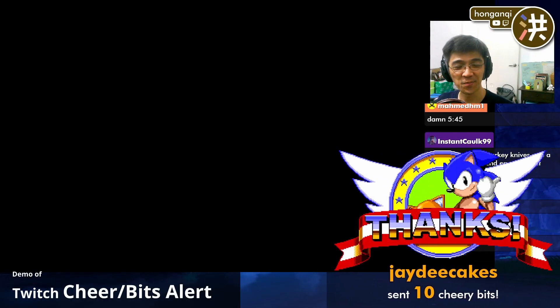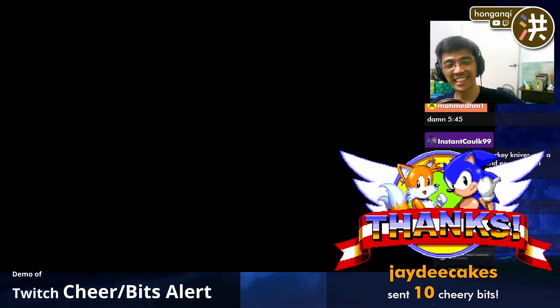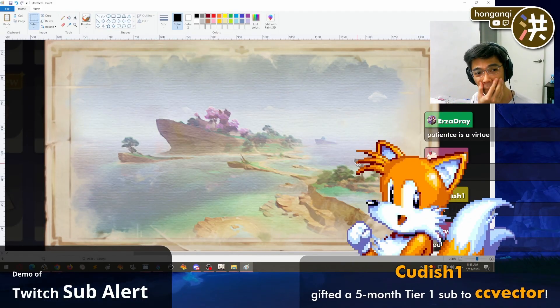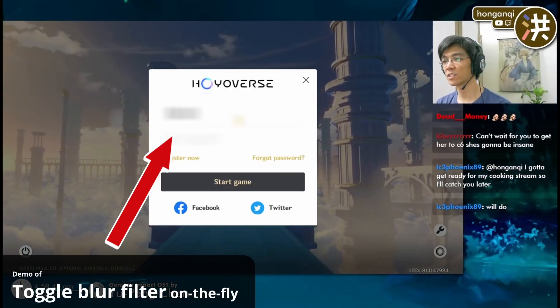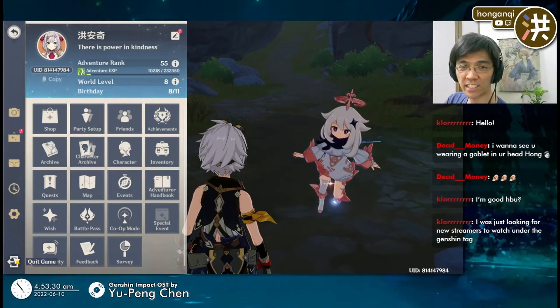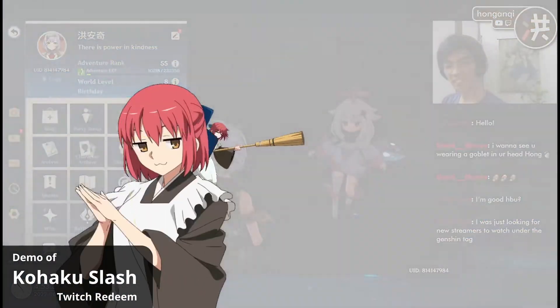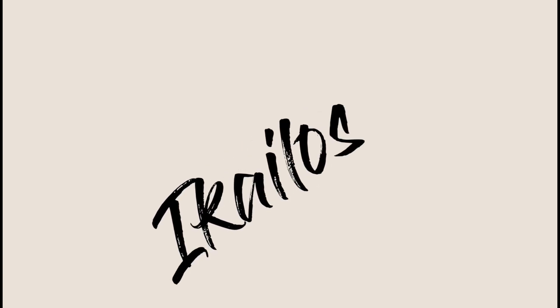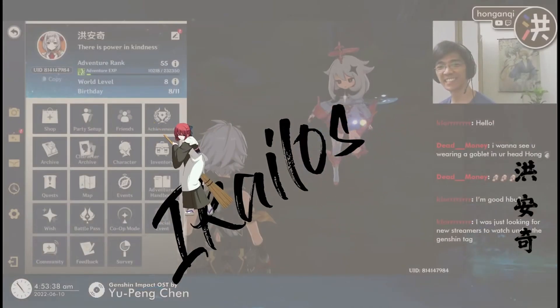You can do basic stuff like make an OBS source appear and disappear, create your own alerts, toggle the filter of a source on OBS, make your own chatbot, and if you know your way around HTML and JavaScript, you can create very interactive browser sources. Let's go through the basics of Sammy.